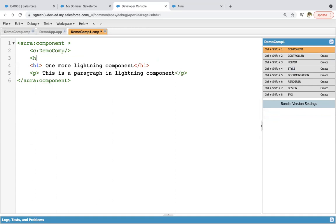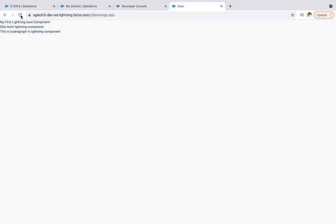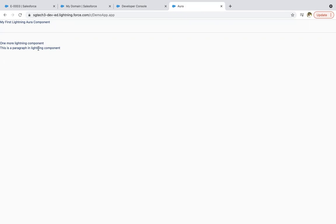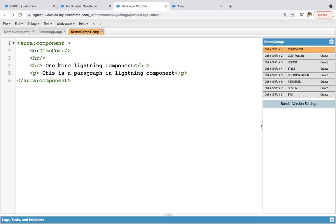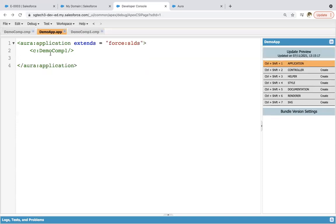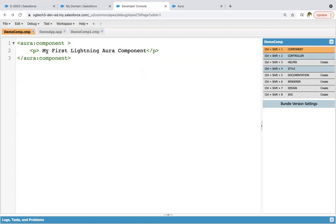If you want to apply a horizontal rule, that is also possible. The first line is from demoComp and the second and third lines are from demoComp1. So you can call one component into another — this is called nesting of components. This creates a parent-child relationship: demoComp1 is the parent and demoComp is the child.